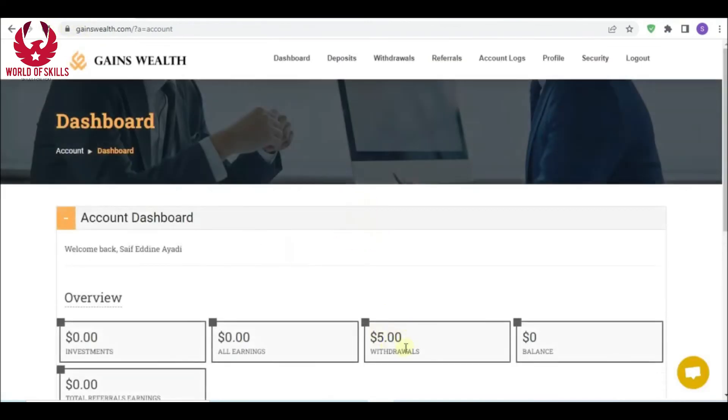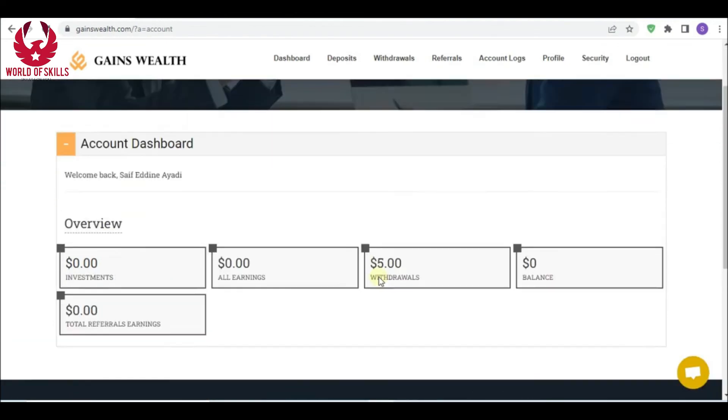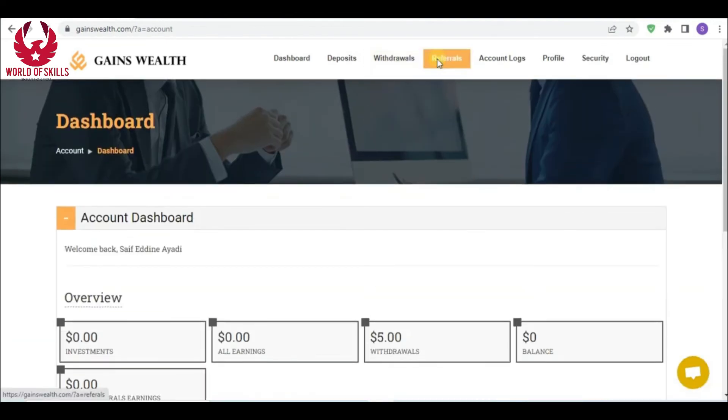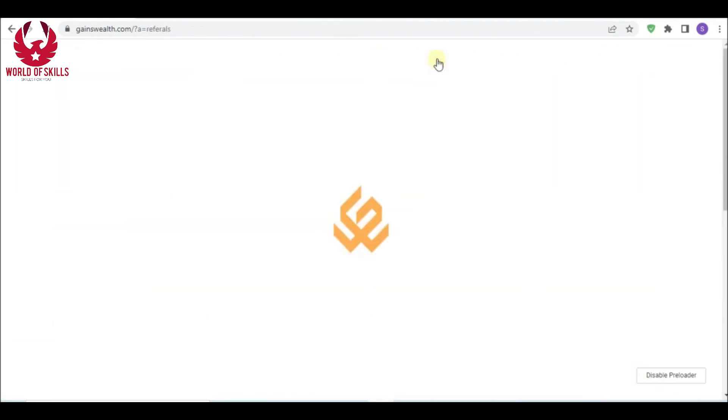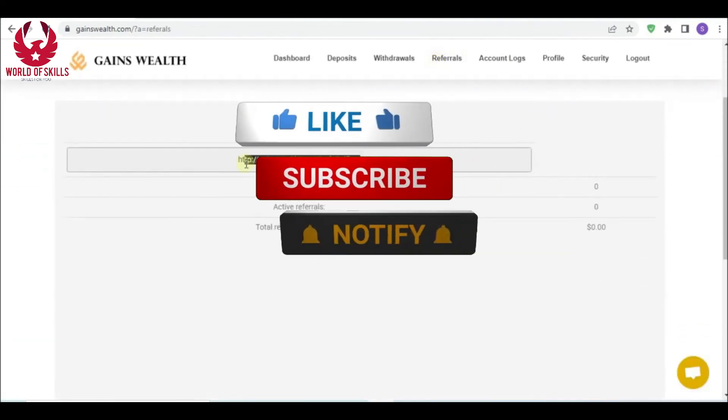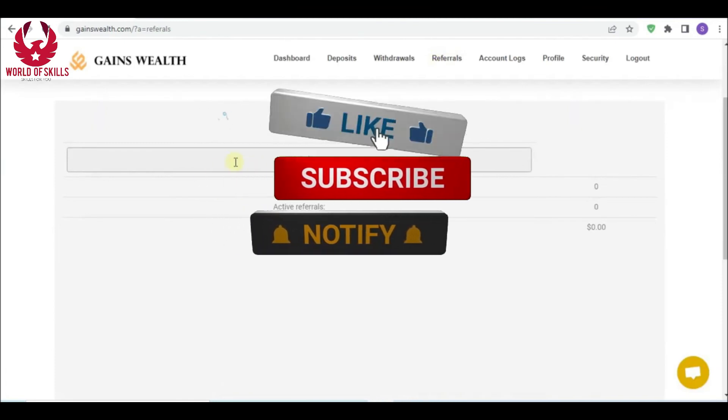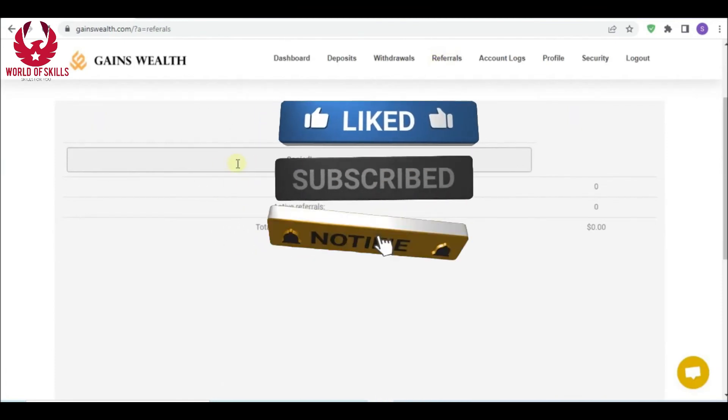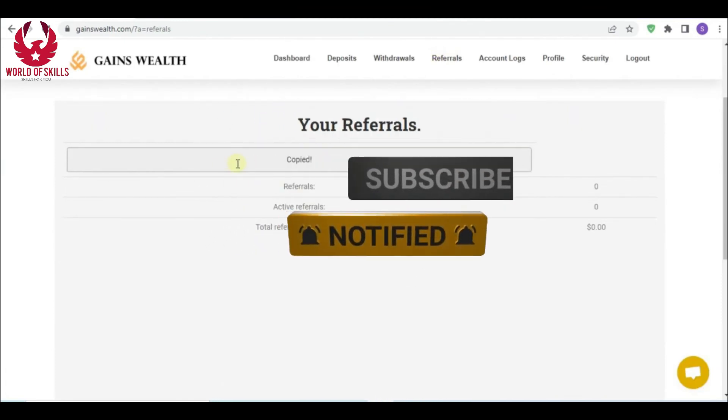You can see folks, I got five USDT from Gains Wealth. This organization is truly real. You can see five dollars done. This mission is so much trusted.